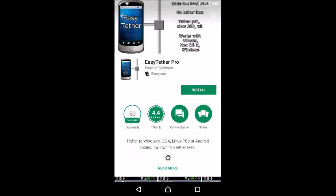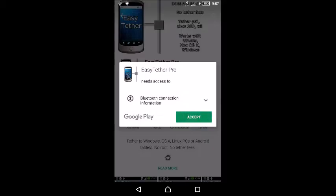First you'll need to download EasyTether Pro from Polycliff Software, which will be a one-time $10 fee. I had already installed it, so I'll install it again to do this from scratch.